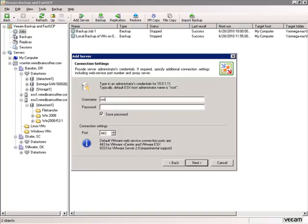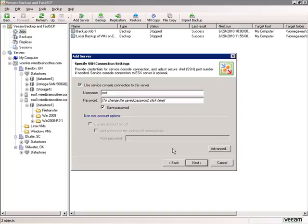We'll type in the root credentials for that server and click Next. We'll use the service console connection to connect to the server, but by default root cannot log in using SSH to the console. So I've set up an account called ddavis. I'll click Next.